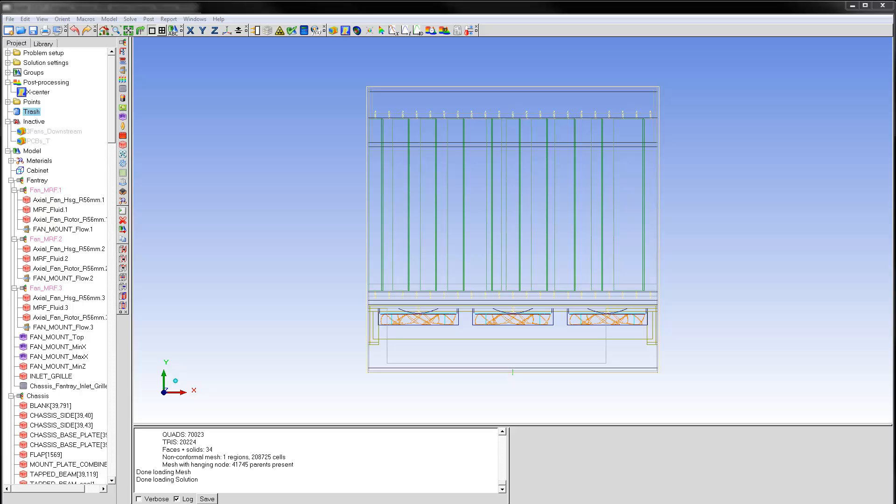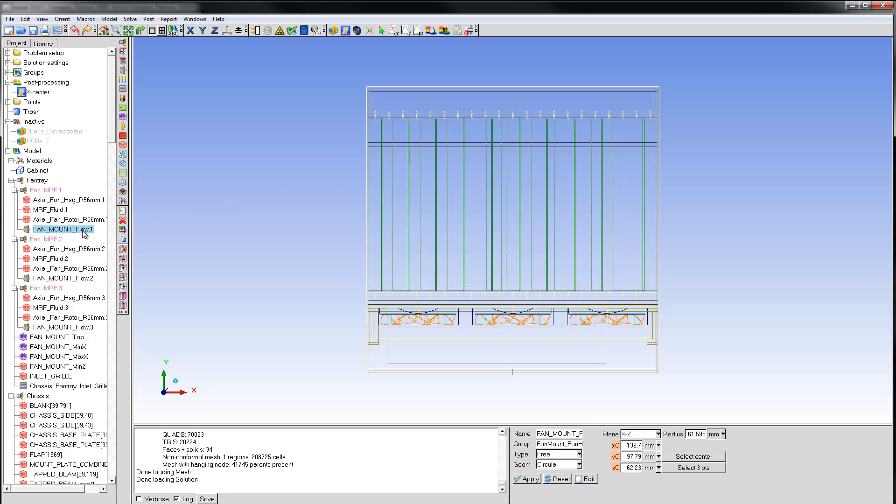To do this, I'll create a new object face using yet another method. First, I'll select the objects from the model tree. In this case, the three openings on the fan tray immediately downstream of the fan.